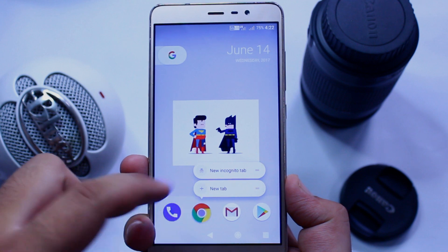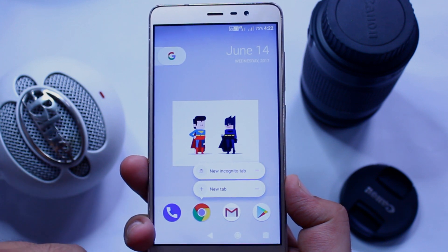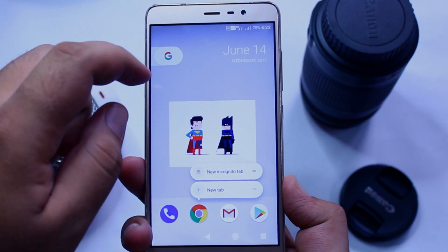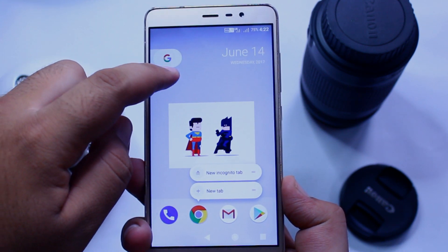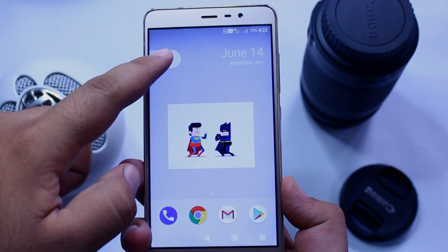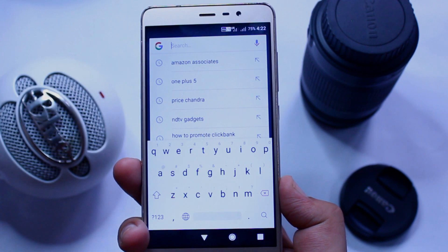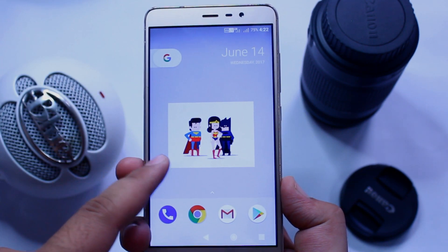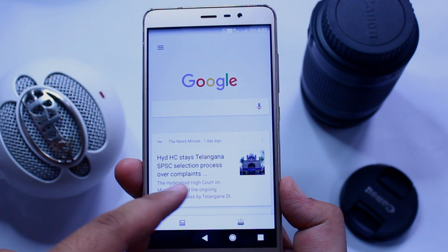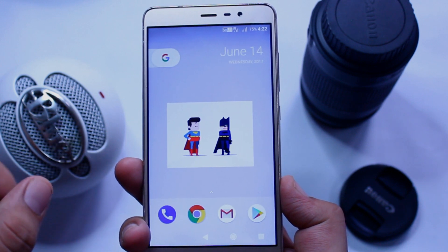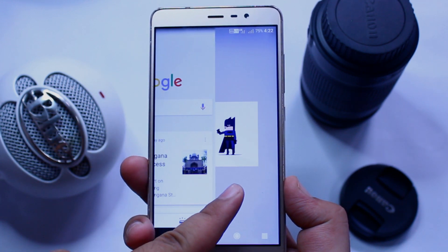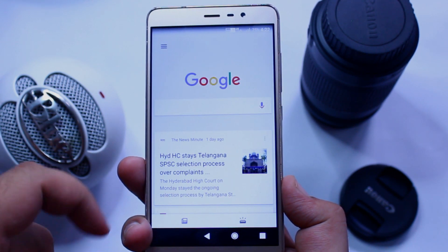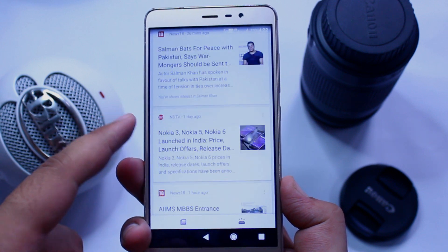Long press any icon to access the 3D touch or the shortcut feature. Tap on the Google icon to access the Google pill. Swipe left to access the Google Now card. This is the newly added functionality of the Pixel Launcher for non-rooted phones.